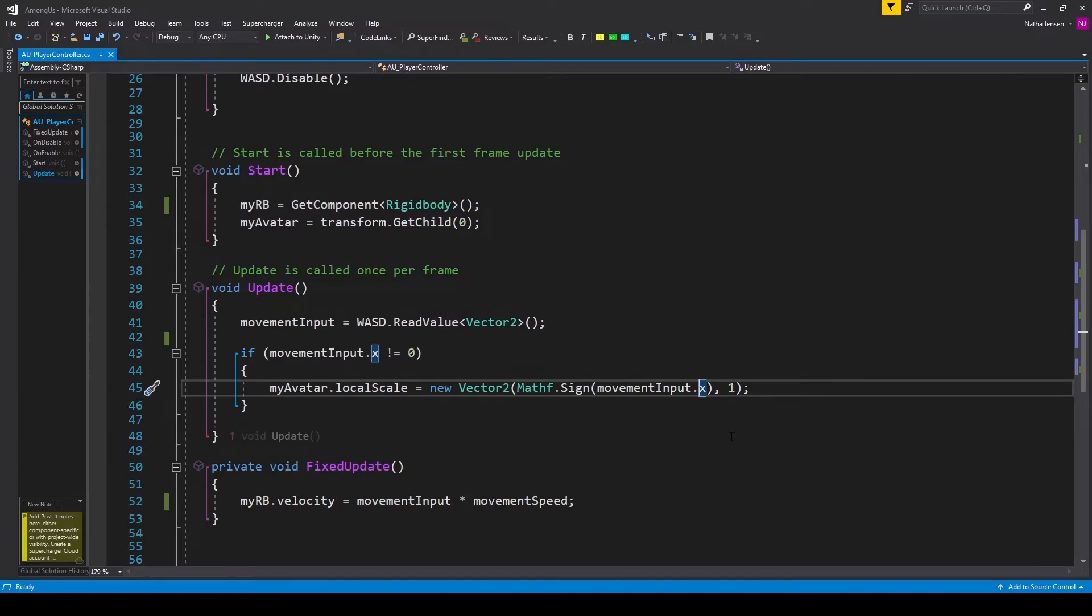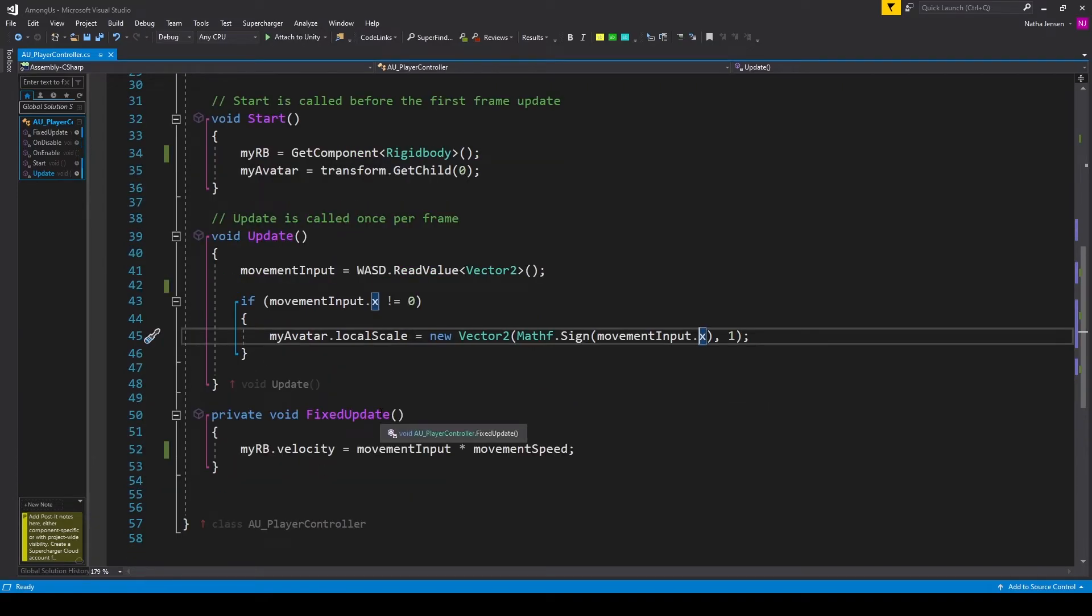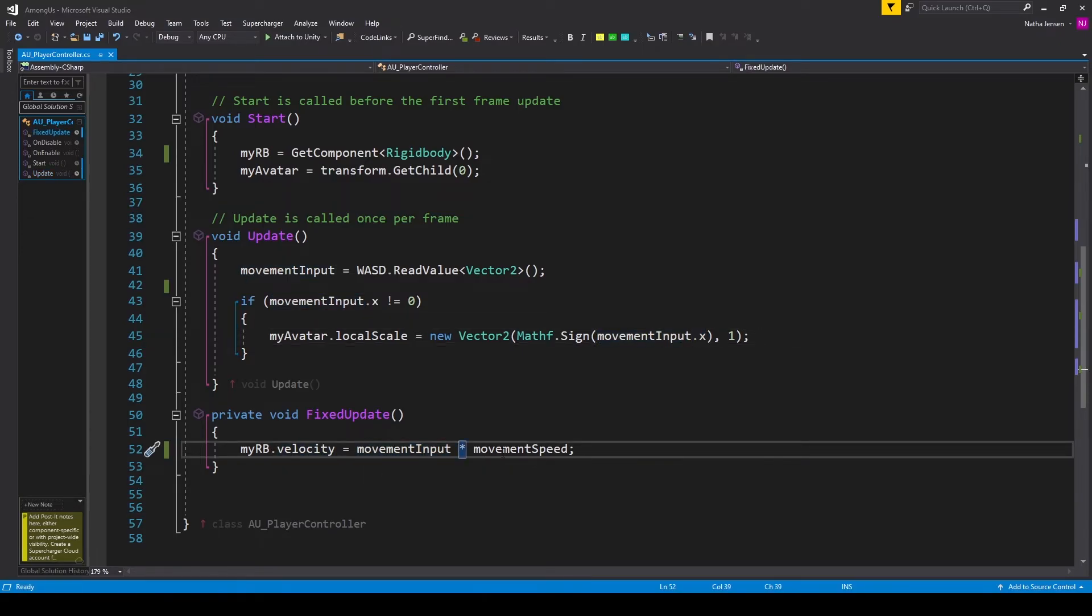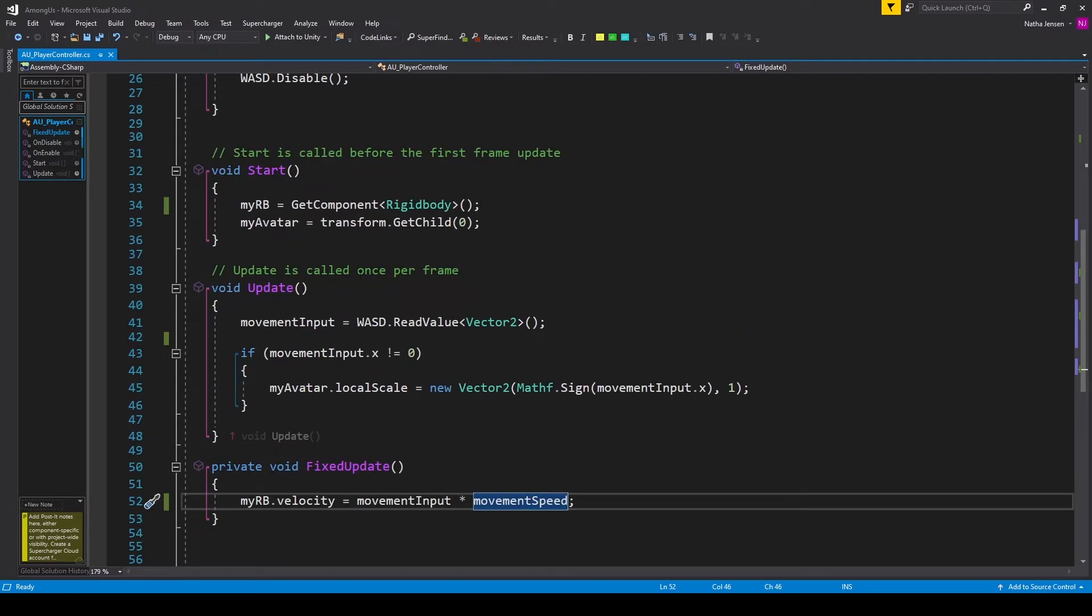Next up, we want to handle the actual movement of our player. And we'll do this within the fixed update function. Inside this function, all we have to do is call myRB.velocity and set it equal to movementInput multiplied by movementSpeed. Once you have all of this, we can then save our script and go back to Unity.